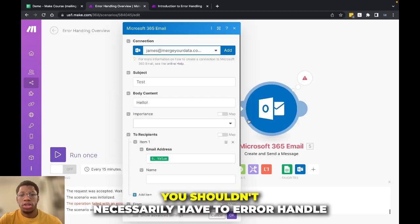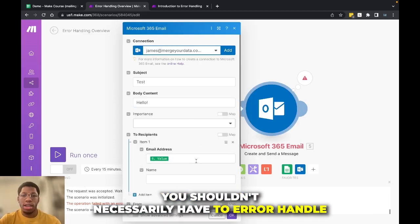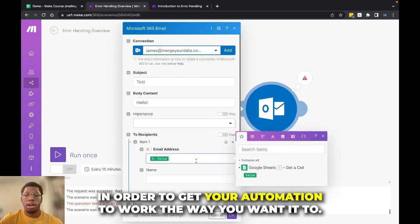because that means that your scenario likely isn't working the way that it should. You shouldn't necessarily have to error handle in order to get your automation to work the way you want it to.